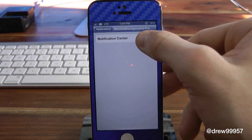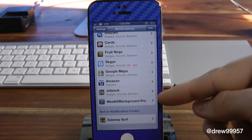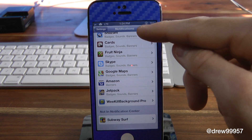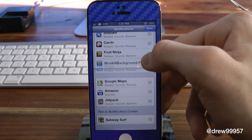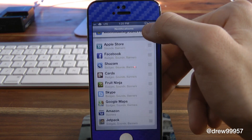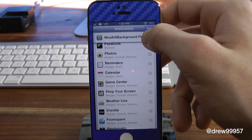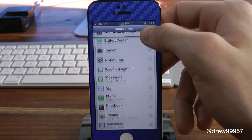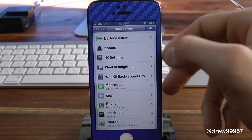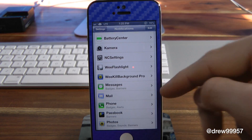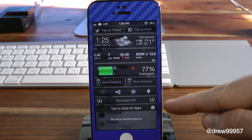Simply click on that and turn it on — it will be off by default. Then bring it back up to your applications, press Edit, and you can go ahead and drag it to anywhere you want. I kind of like it all the way up here with my other tweaks, so we're going to place it right underneath 'We Flashlight.' Press Done and as you can see it's right there.